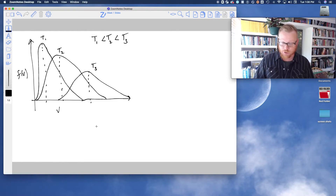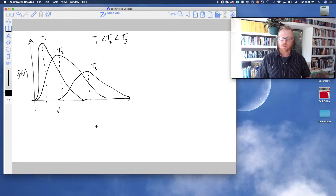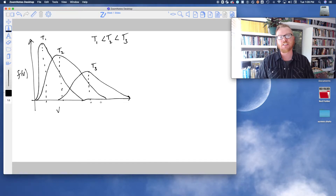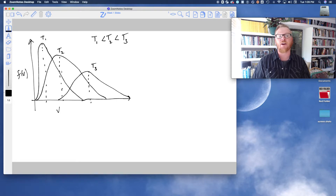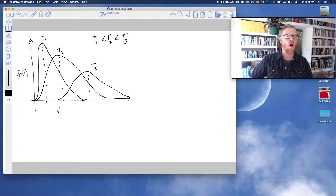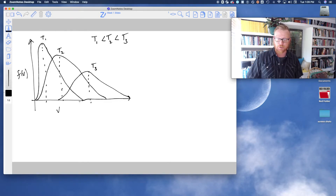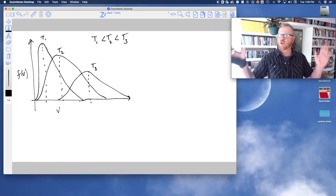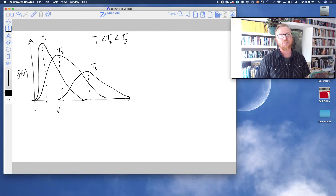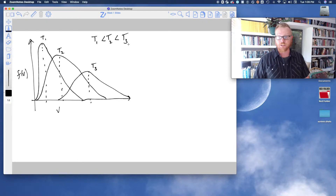The higher the temperature of the gas, the faster it moves, and the more chaotic it is. As temperatures get bigger, the distribution spreads out. If you integrated the area under all three curves, they would all give you the same area, because we're talking about the same relative population of molecules. However, for a higher temperature, the population of those states will be spread out — a much larger range of velocities — which is consistent with our postulates of the equipartition theory.